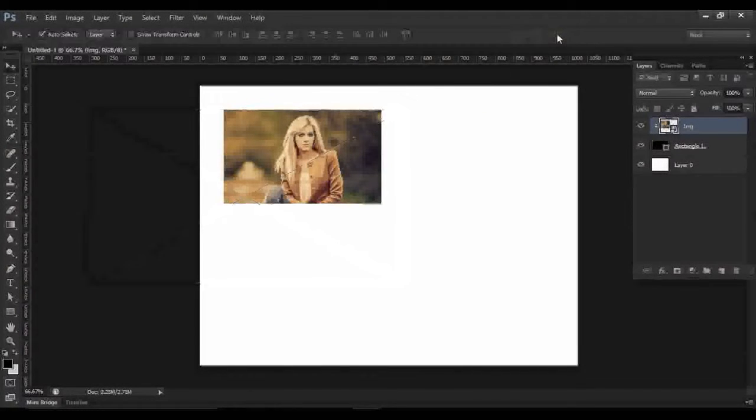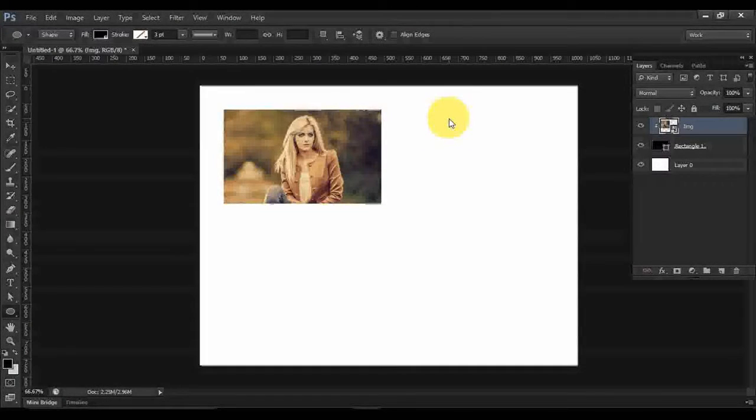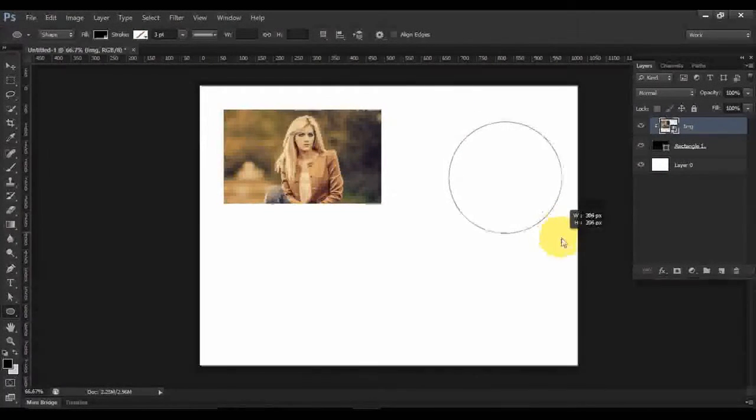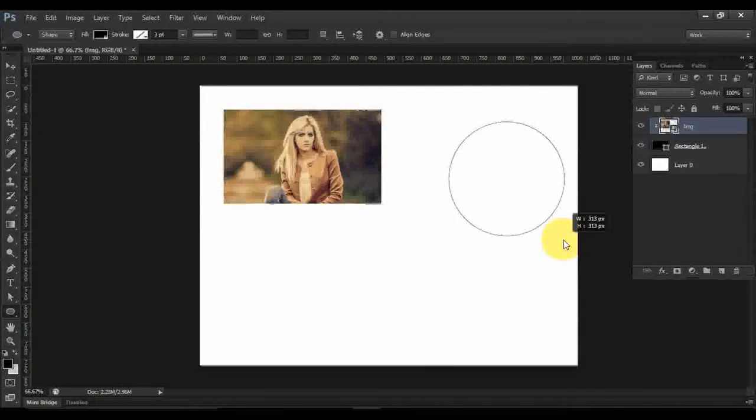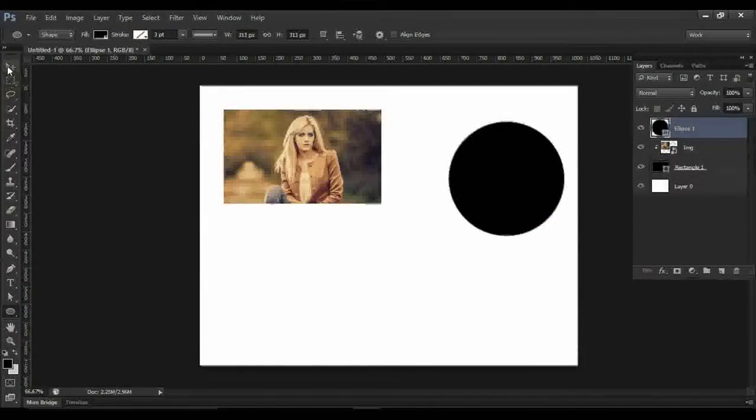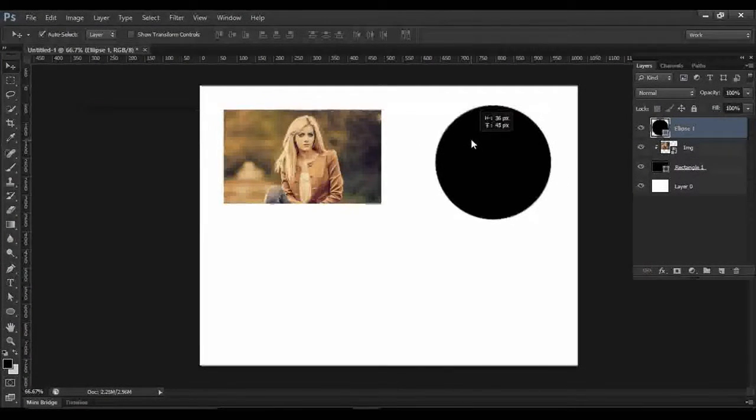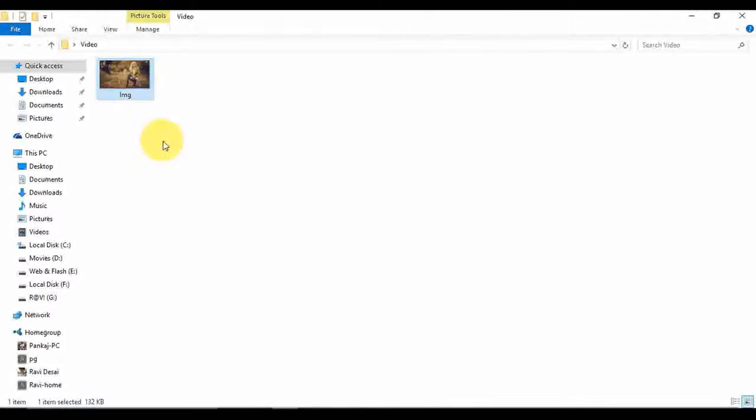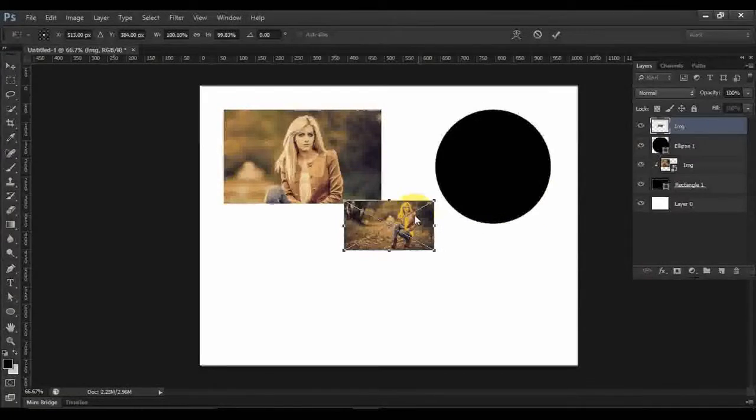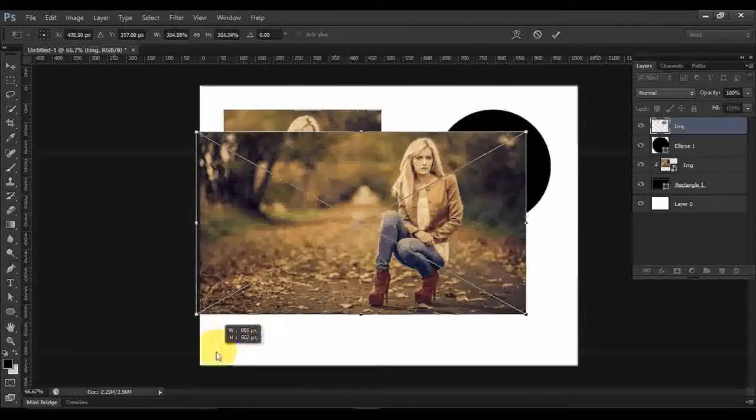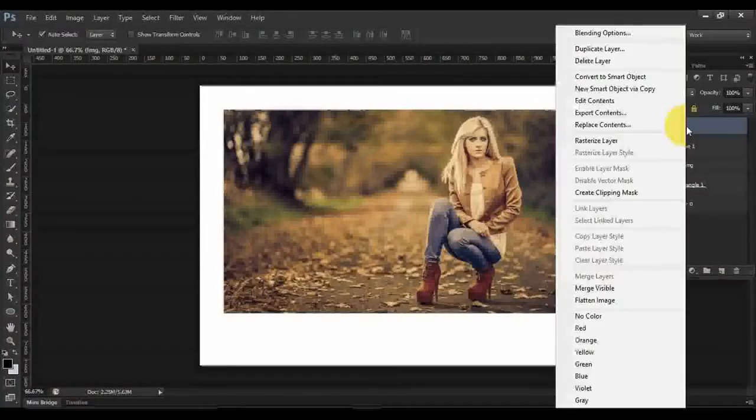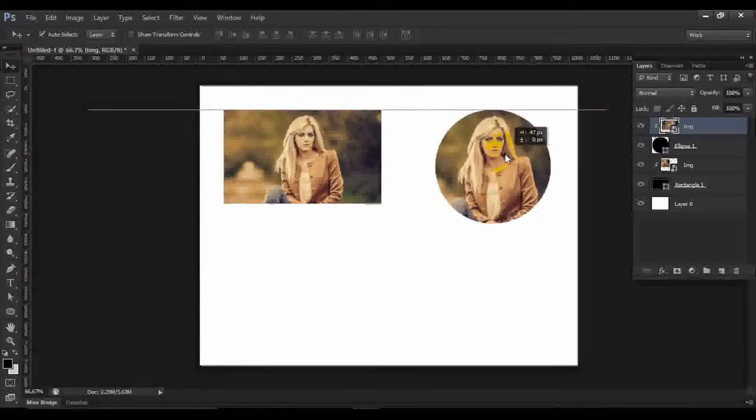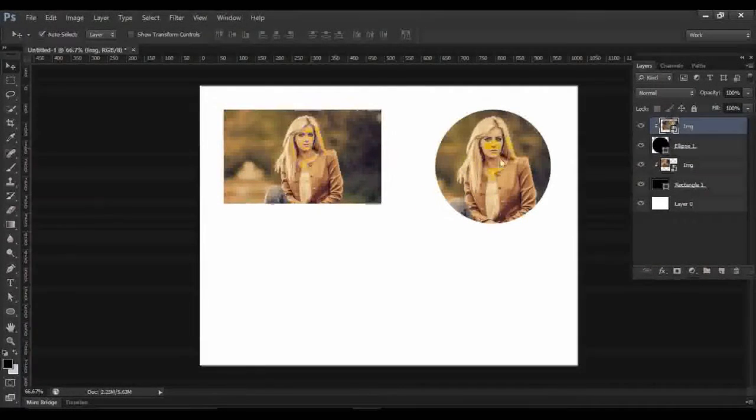Now select Ellipse and press Shift. Just press Shift and drag so your circle will be in position. Drag your image here, Shift-drag to resize. Right-click and create clipping mask. So now you can get your photo in a square and a circle.